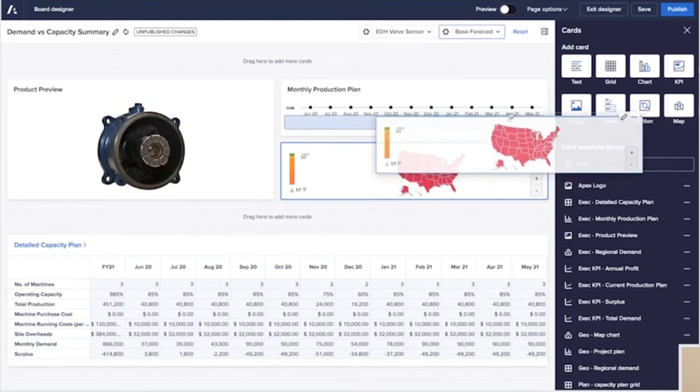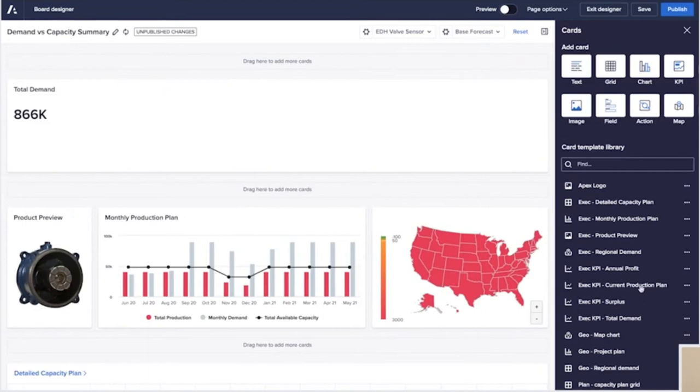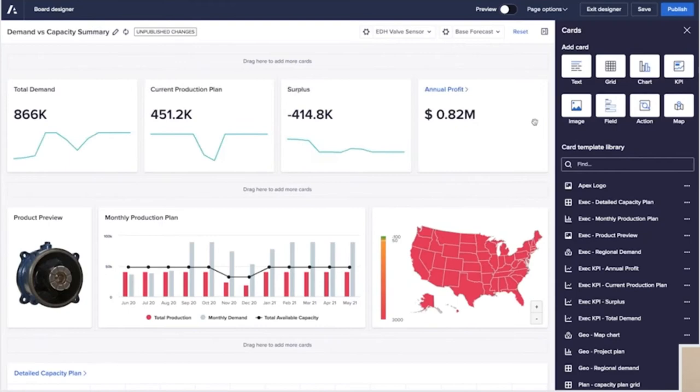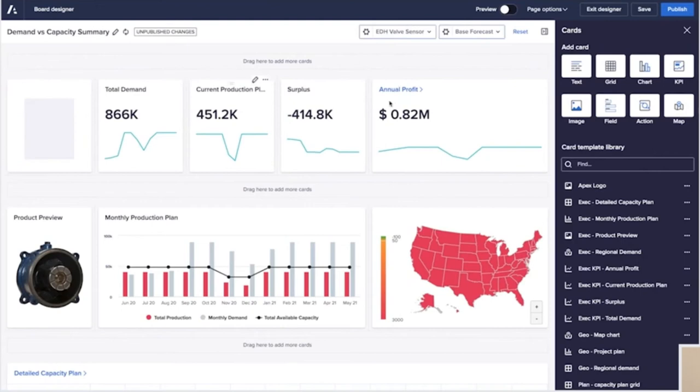Dan wants to ensure that he's catering for the consumption of this on both a large screen and in a report format, so he adjusts the layout to make sure that he's happy with it. He thinks that some of his executives might want a little bit of extra detail, so he also adds in some links to the additional worksheets which will let him deep dive into that detail if he needs to be able to.